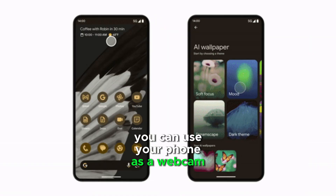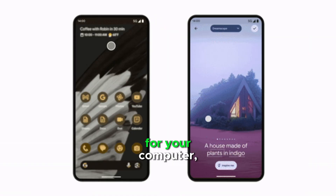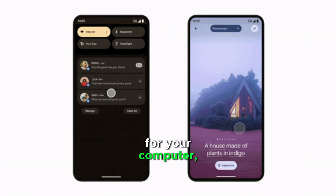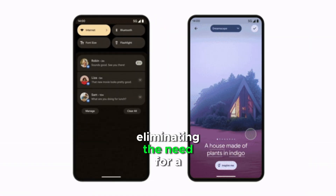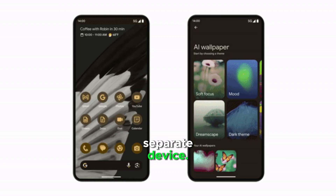You can use your phone as a webcam for your computer, eliminating the need for a separate device.